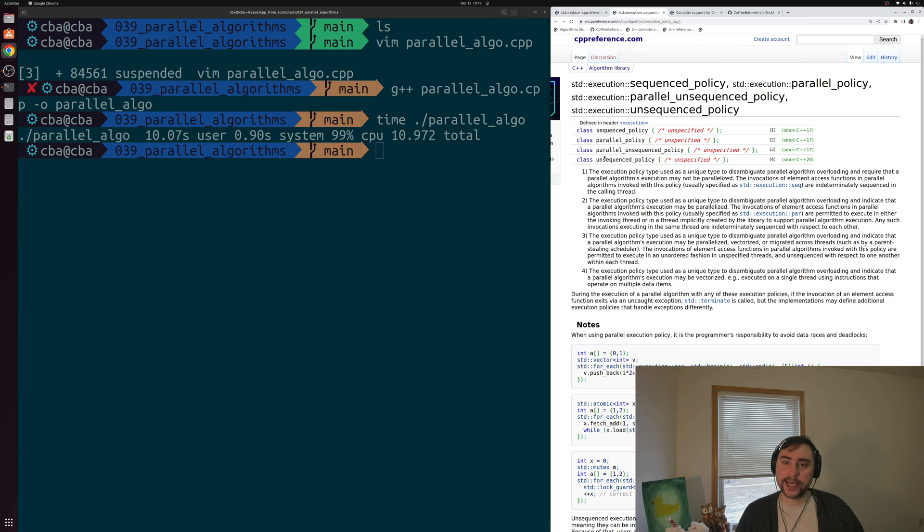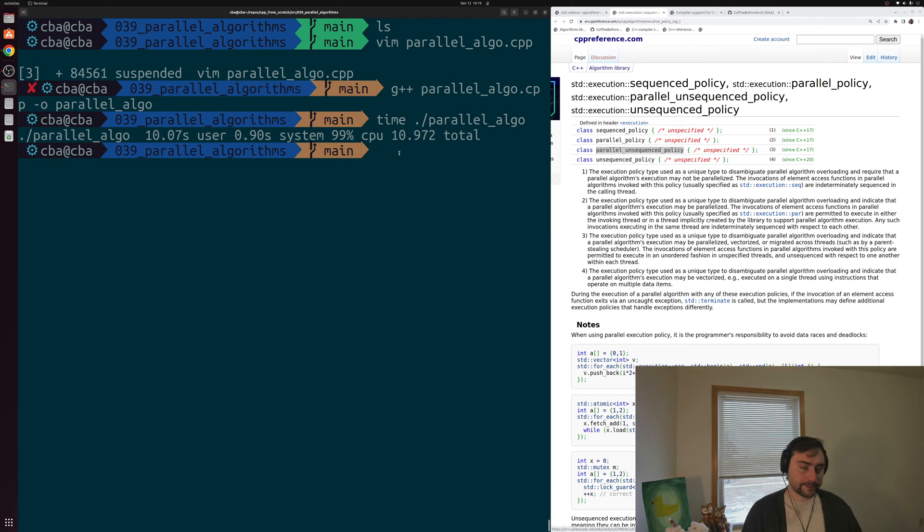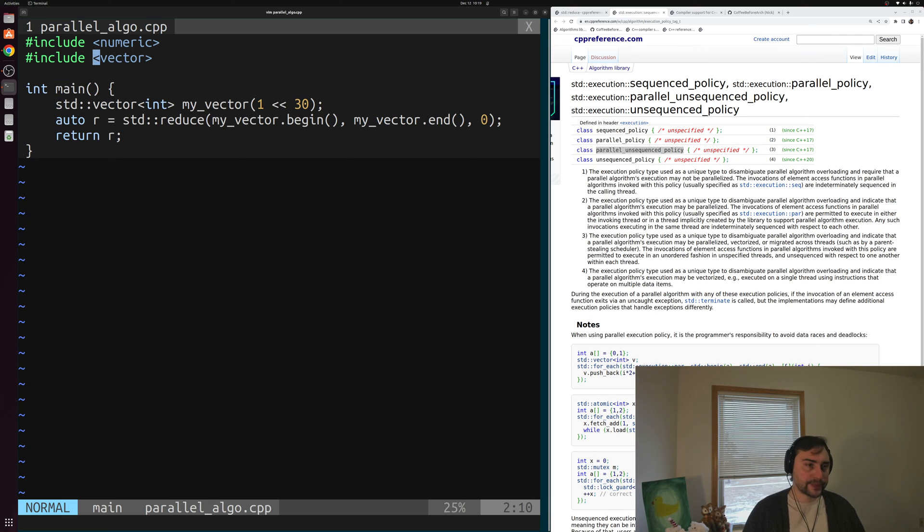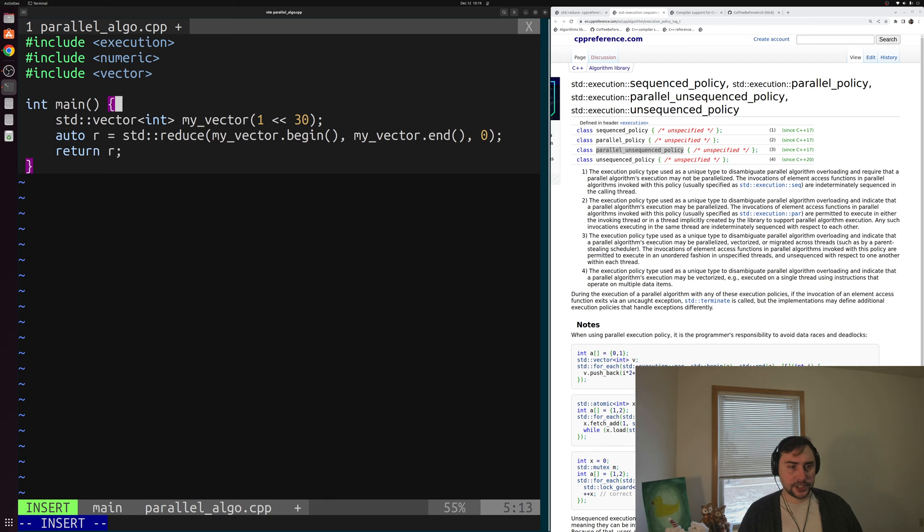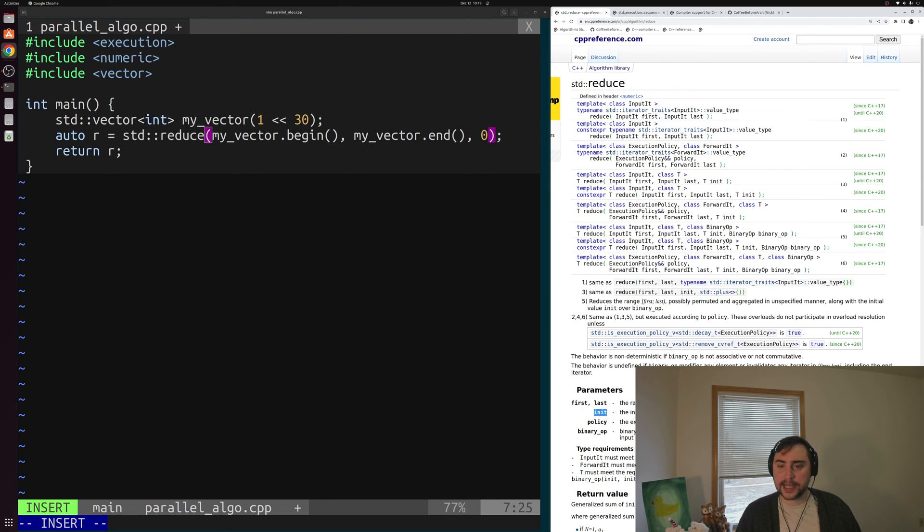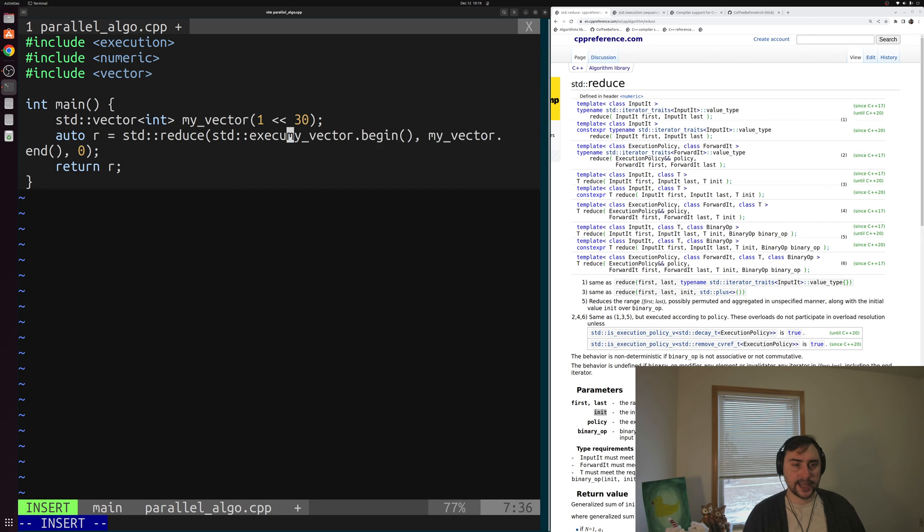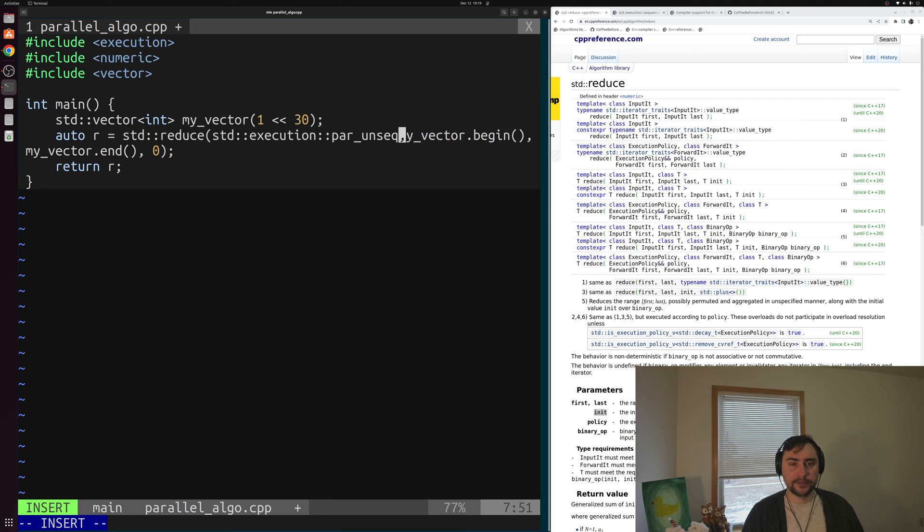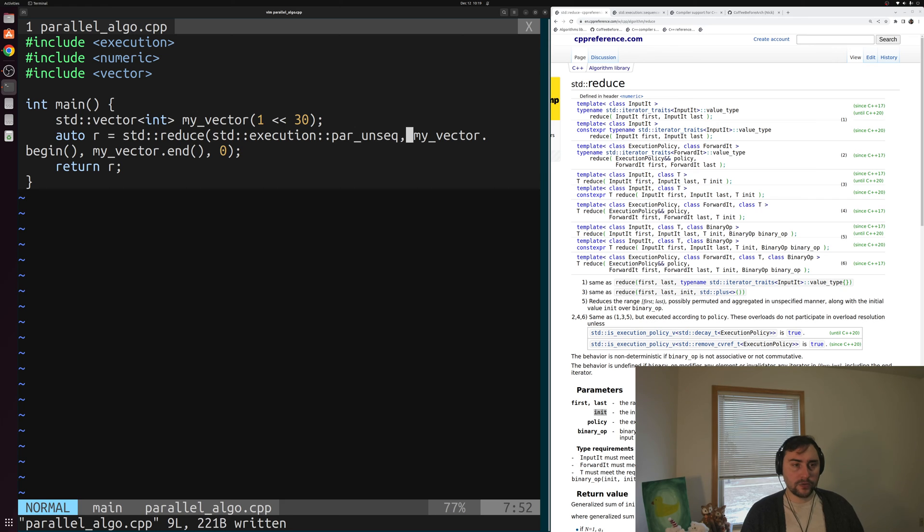Let's see how we can add this parallel unsequenced policy to our std::reduce to get some speedup of this 10, 11 seconds we have for execution time. These are defined in this header execution. Let's go back into our program and include execution, this header. Then let's change std::reduce here to add our execution policy. We can add this execution policy as the very first argument to std::reduce. So let's add std::execution and then par_unseq to say that we want to both parallelize and vectorize this algorithm.